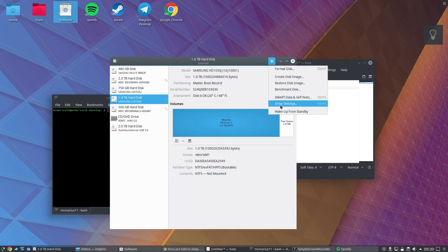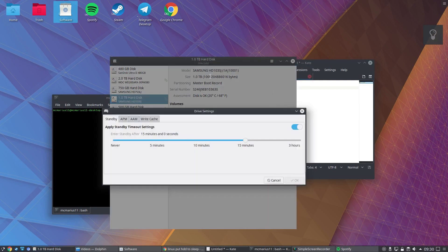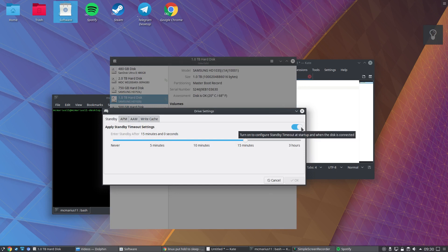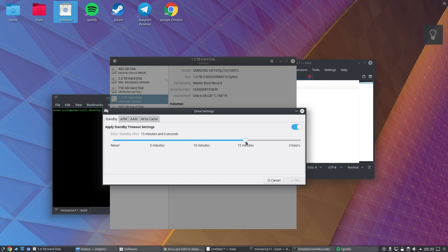Press on the button here, drive settings, standby. Turn it on, set the minutes, then it will turn off. If you use them again they will spin up and you can be doing stuff with the HDD. And then after 15 minutes if you do not use it, it will turn off automatically.